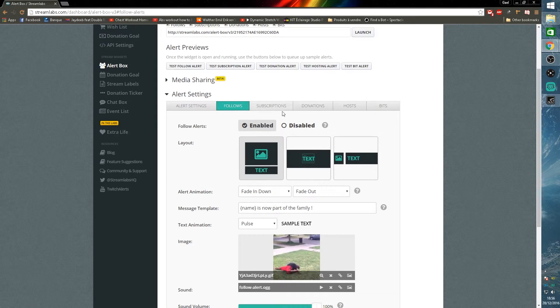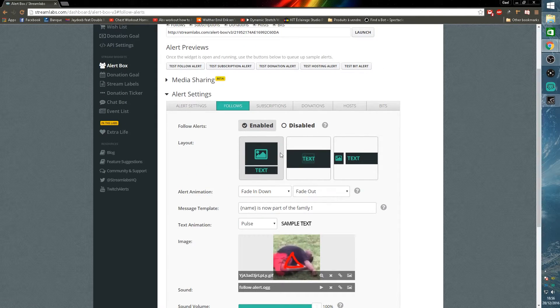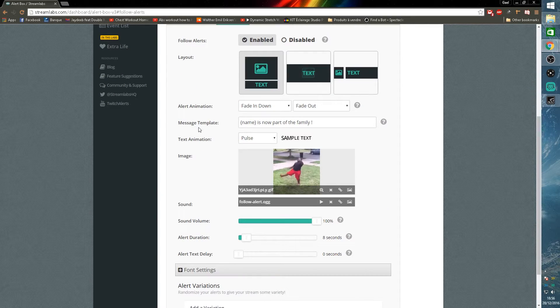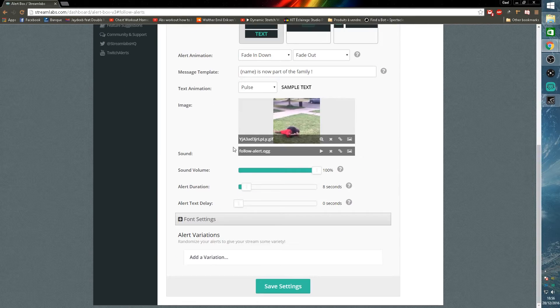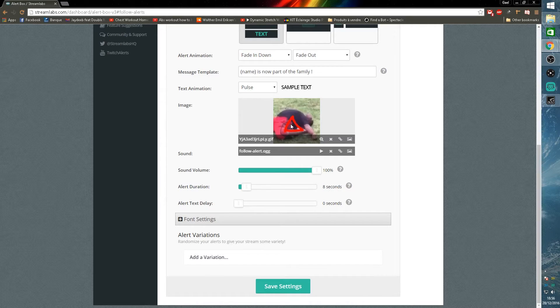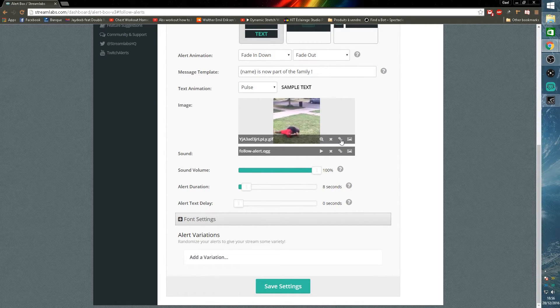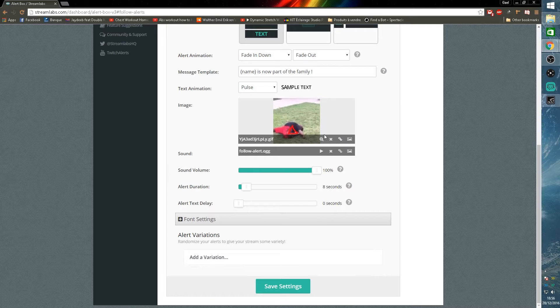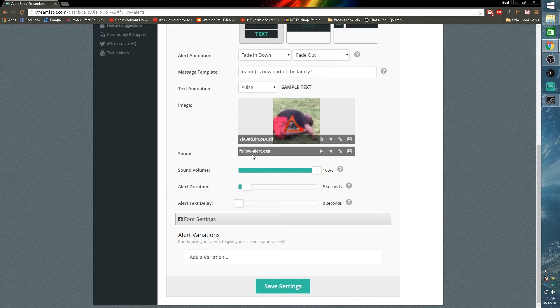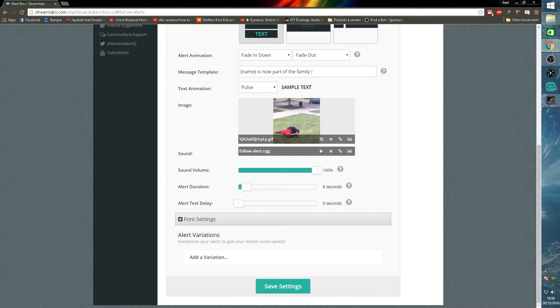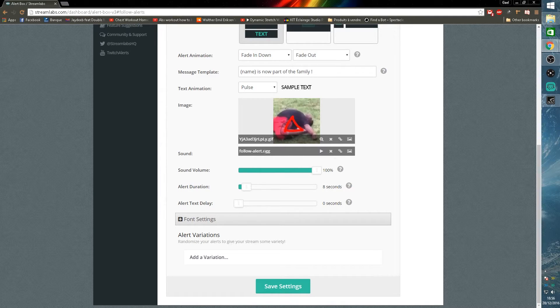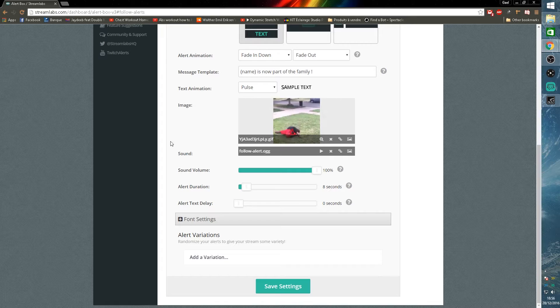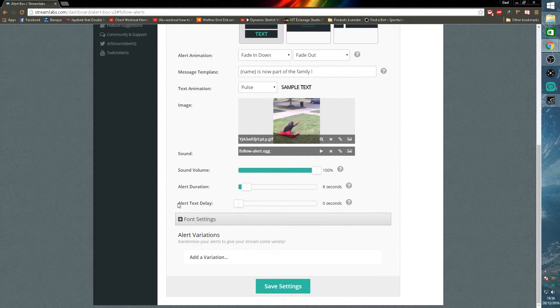Let's click on the follows and you will see here you can enable, disable them, choose the layout, the animation, and which image you want to show. You can actually put a link from a giphy gif. That's what I did, I think. And also the sound. It has to be a dot ogg file, so watch out for that. I'm not going to go in depth in it, but it has to be an ogg file.